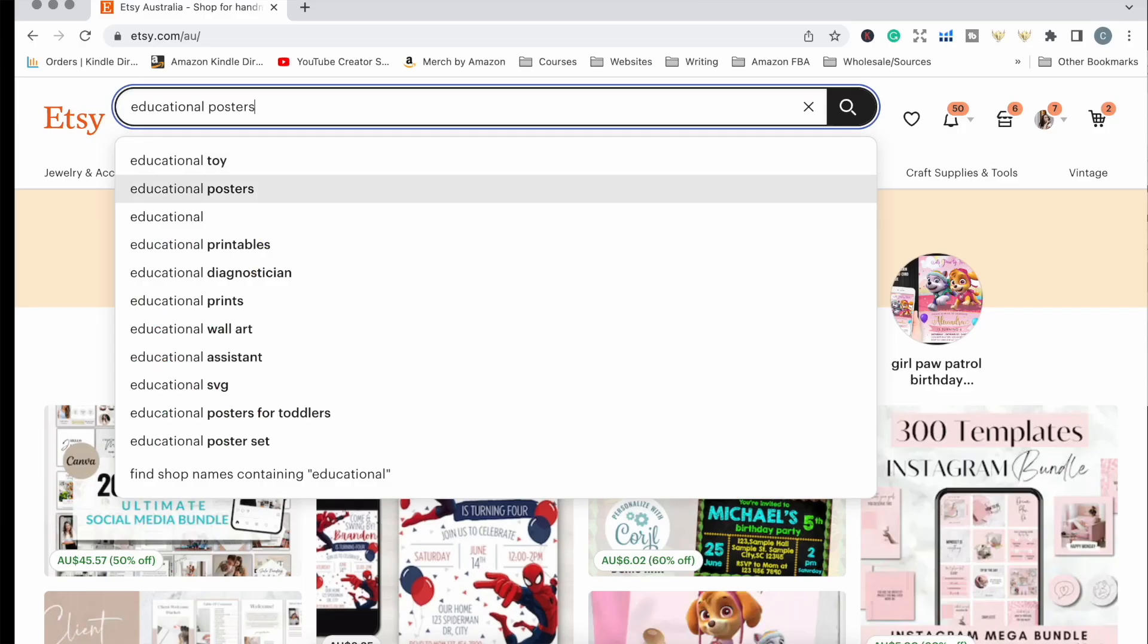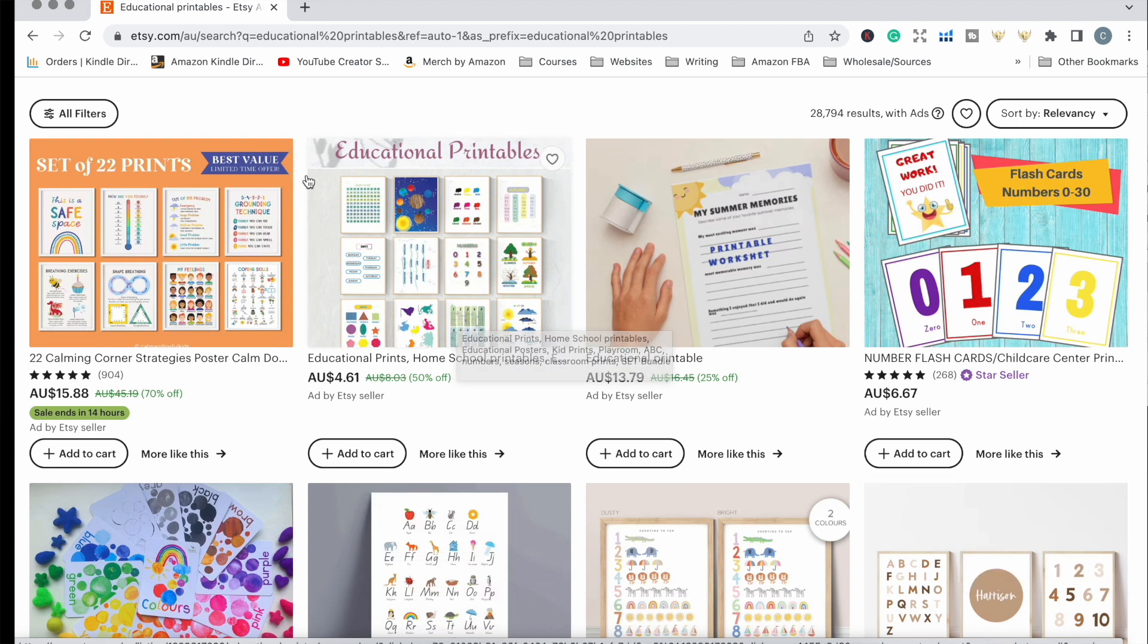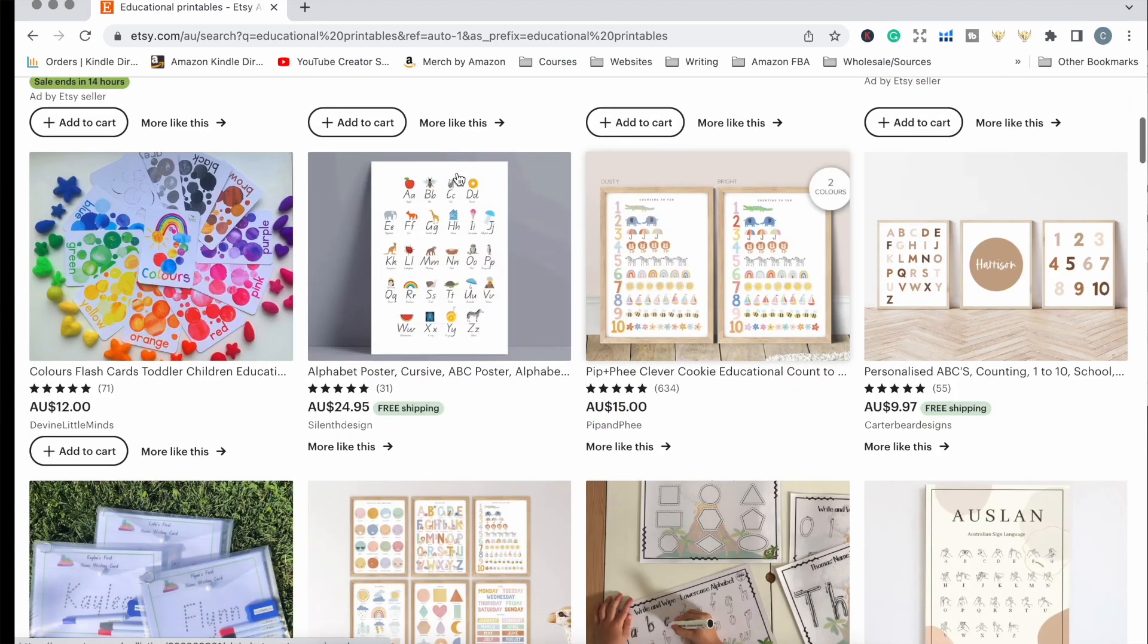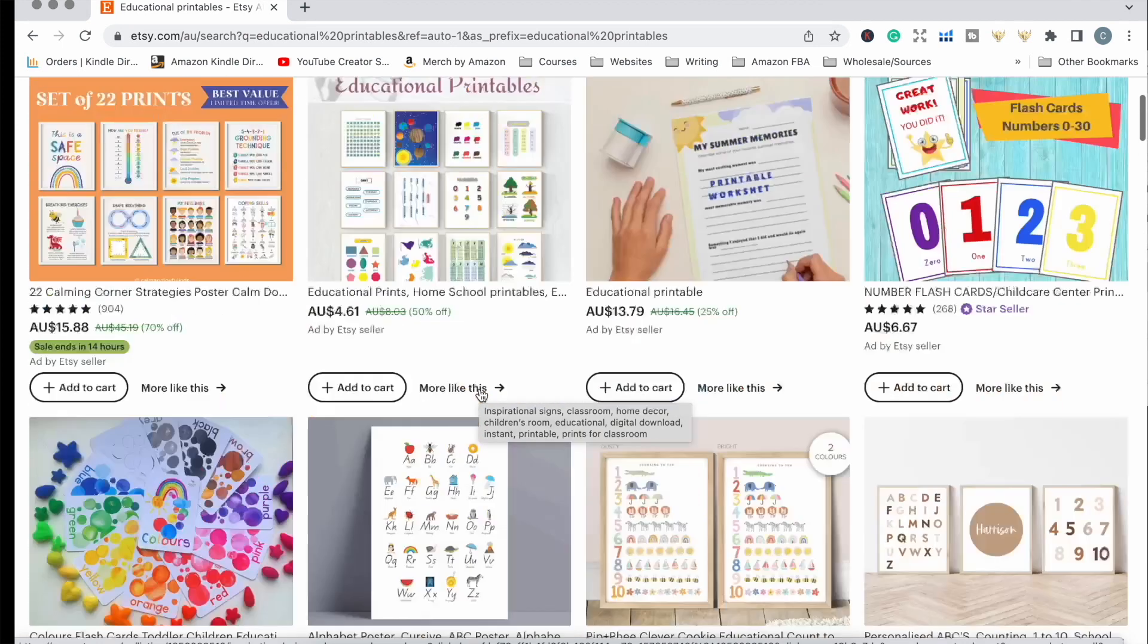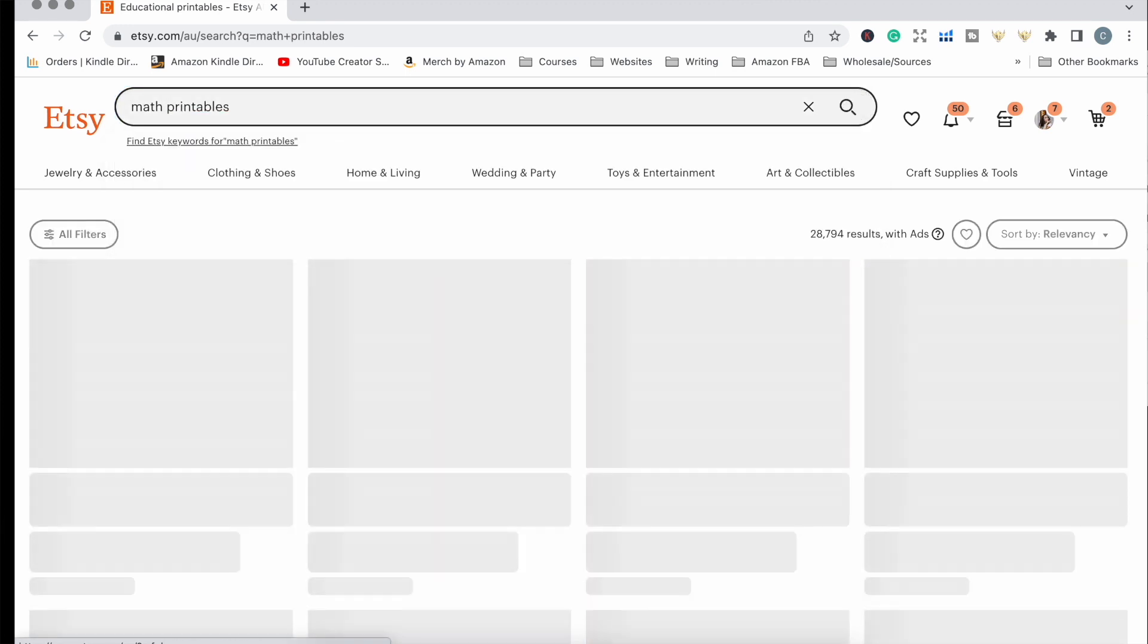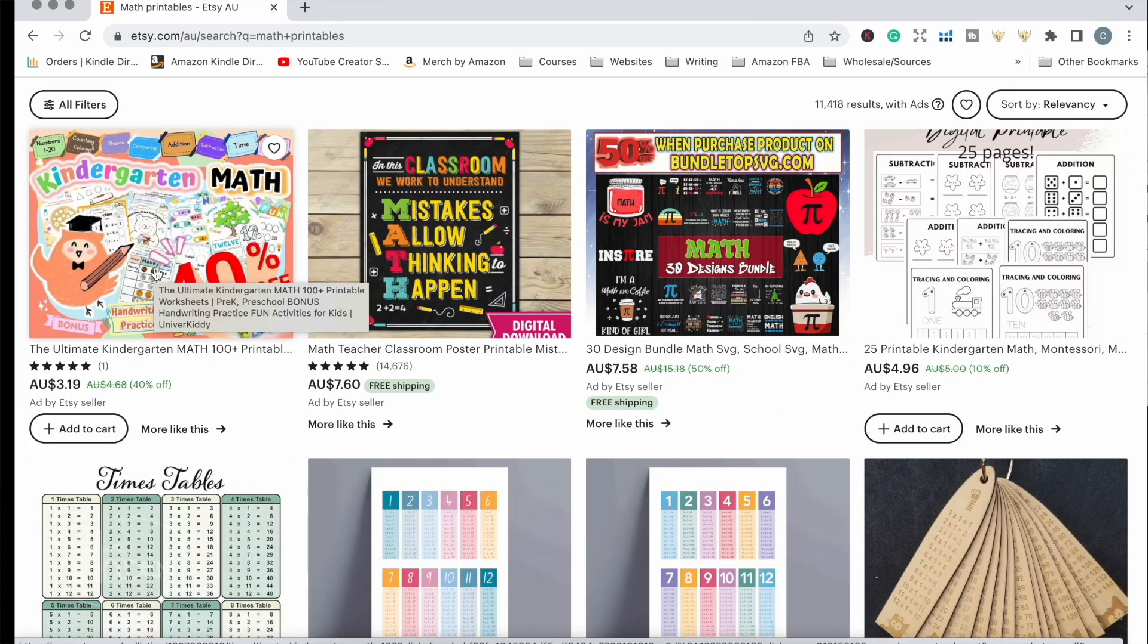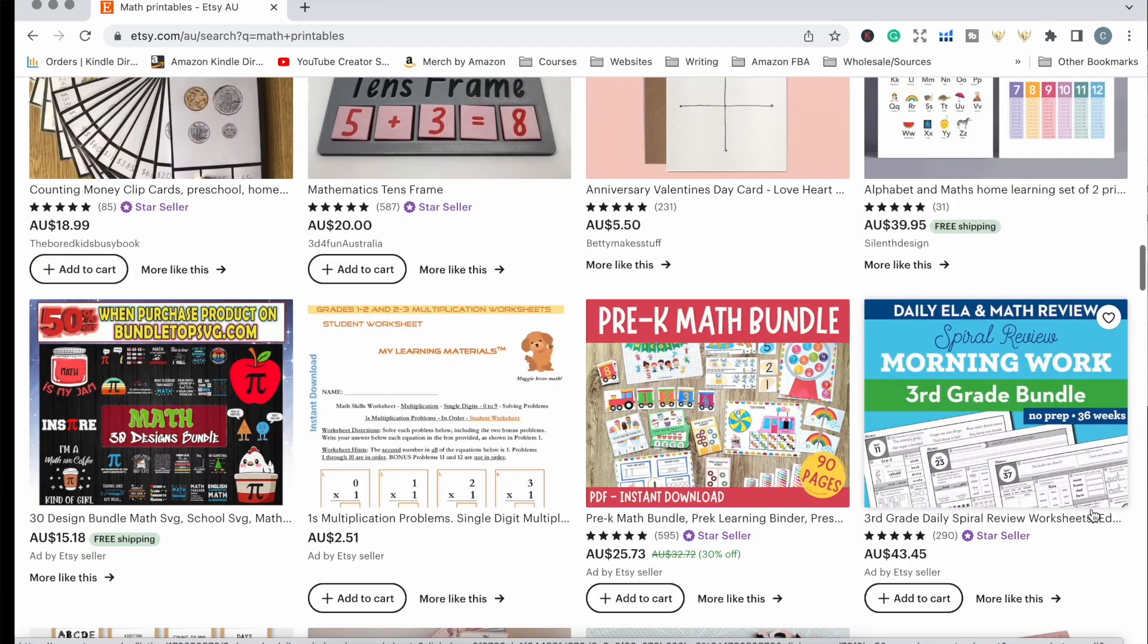When the customer purchases them, they can immediately download it from Etsy to use. I'm going to do a quick search for educational printables and see what results come up. We can see sets or bundles of printables as well as individual printables. This search is quite broad because I just searched for educational. Let me search for math printables because the software I use is specifically for math printables.